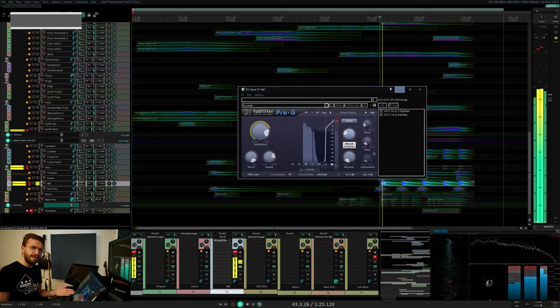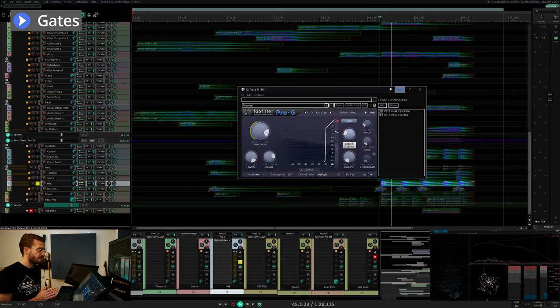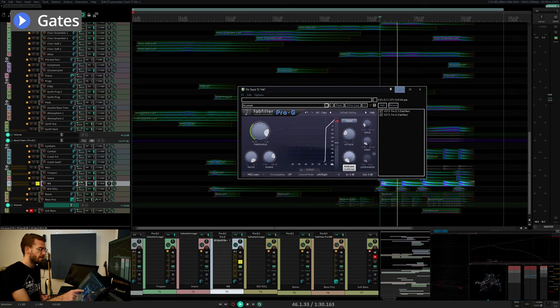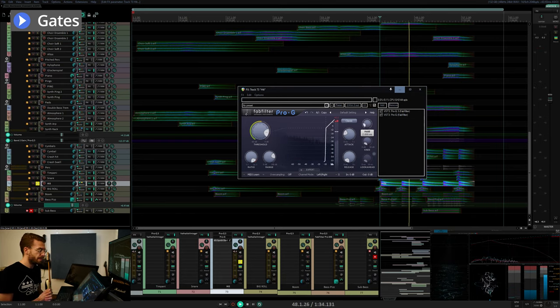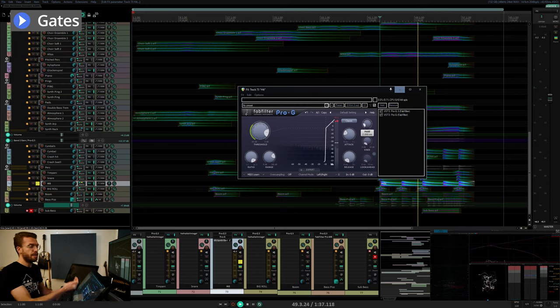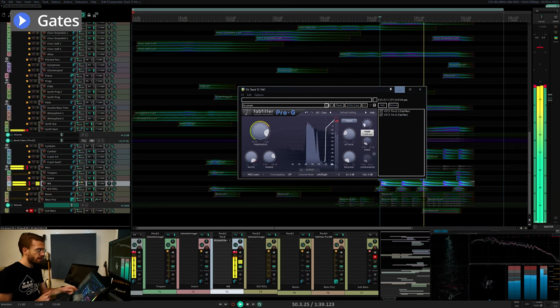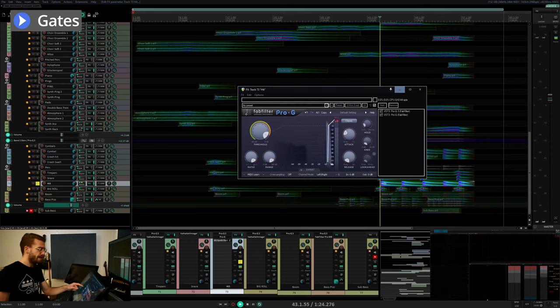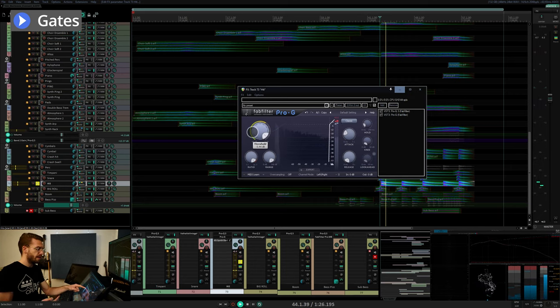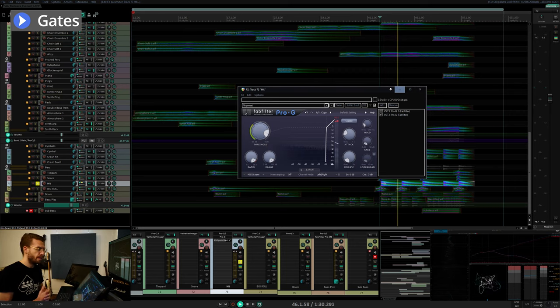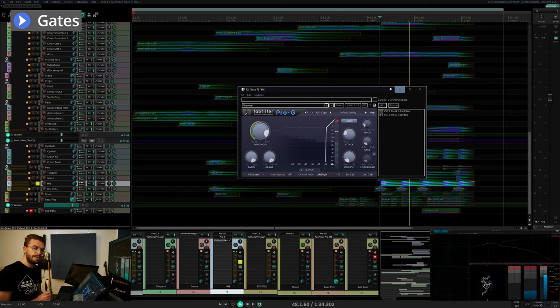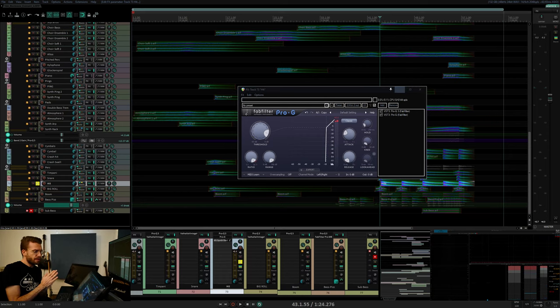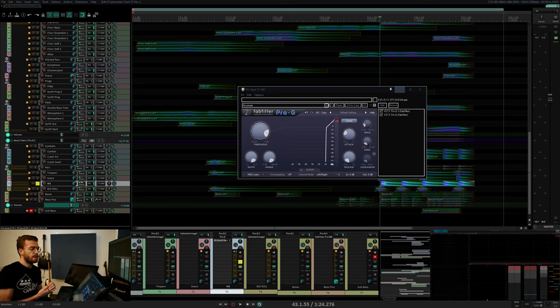Gates are the black holes of dynamic processors. They have much of the same parameters for timing and threshold as compressors and expanders and like expanders they increase dynamic range but much more extreme. Anything below the threshold is cut off. Anything above the threshold is let through and that is all dependent on the various timing parameters. Gates can make great noise reduction tools by removing low level sounds when an instrument isn't playing or reducing the decay time of an instrument.